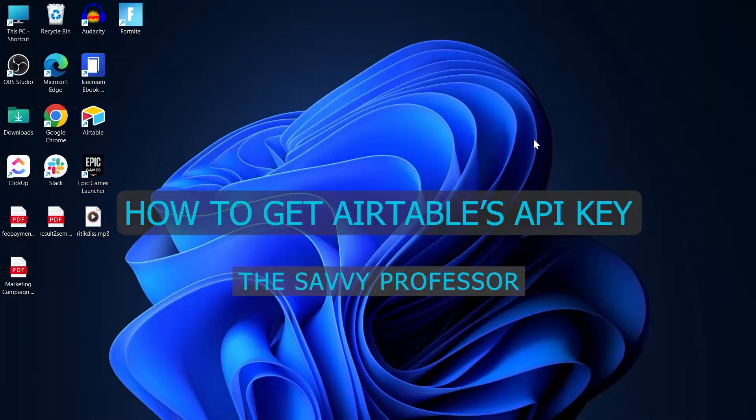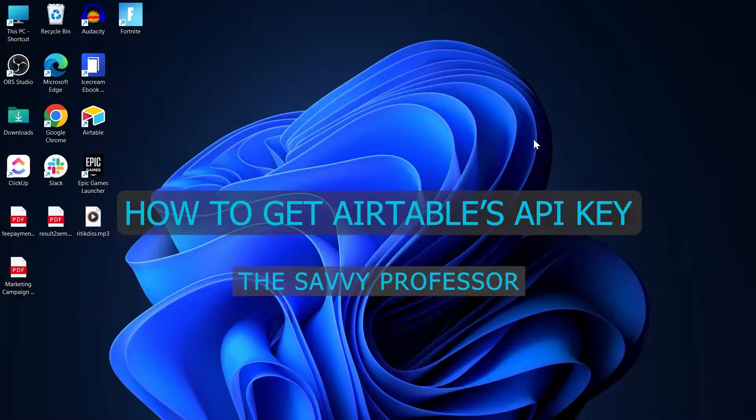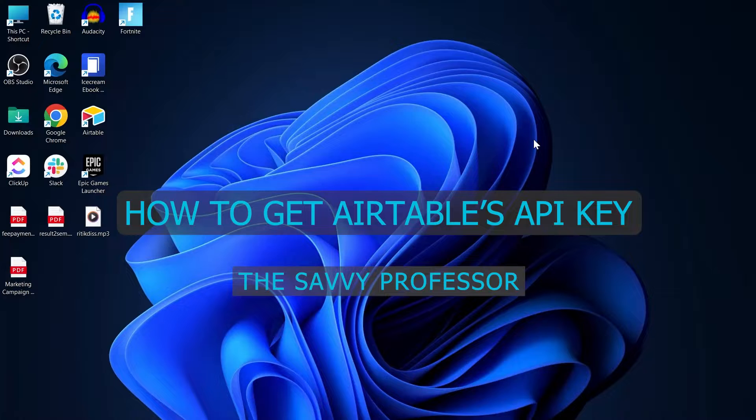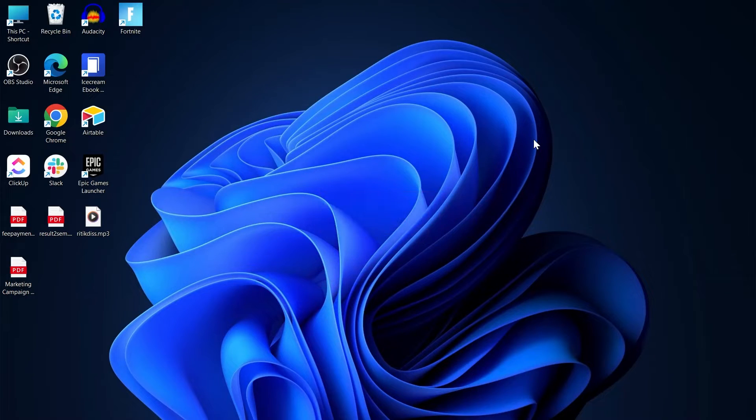Hi guys, welcome to the Savvy Professor and in today's video, we are going to find out how to get Airtable's API key.